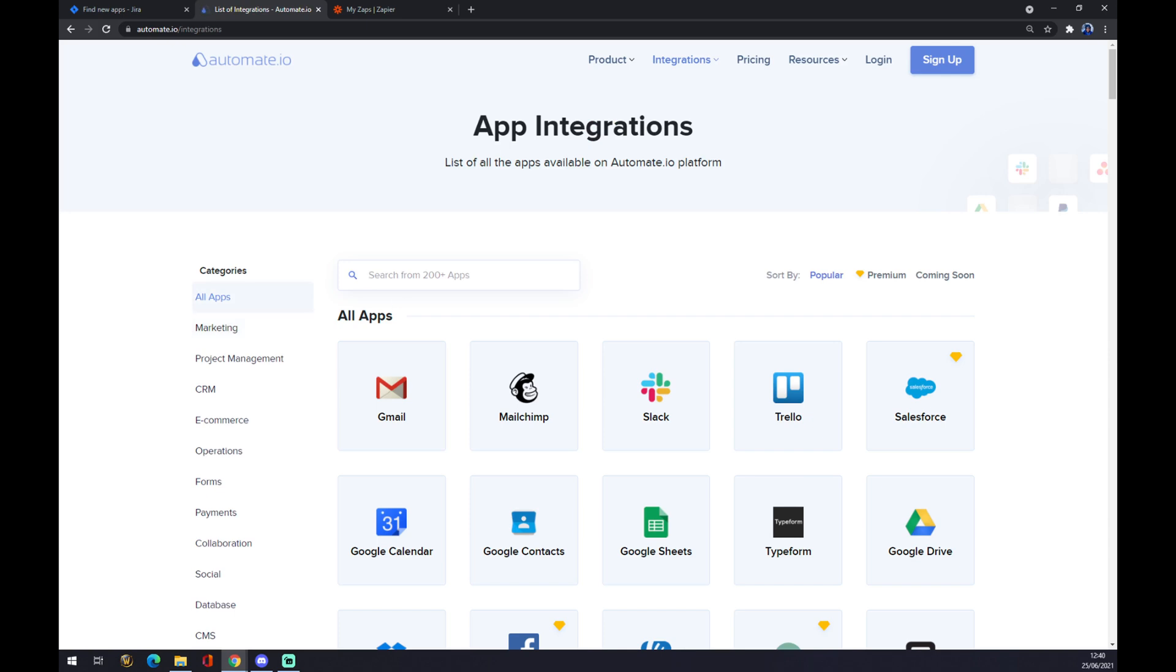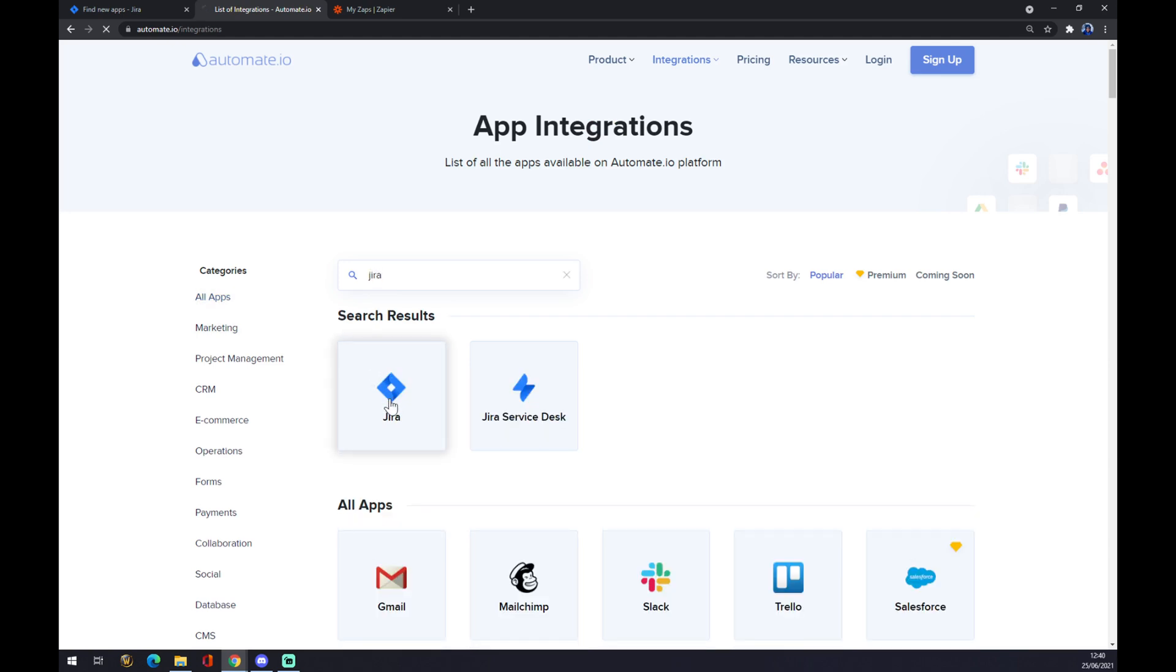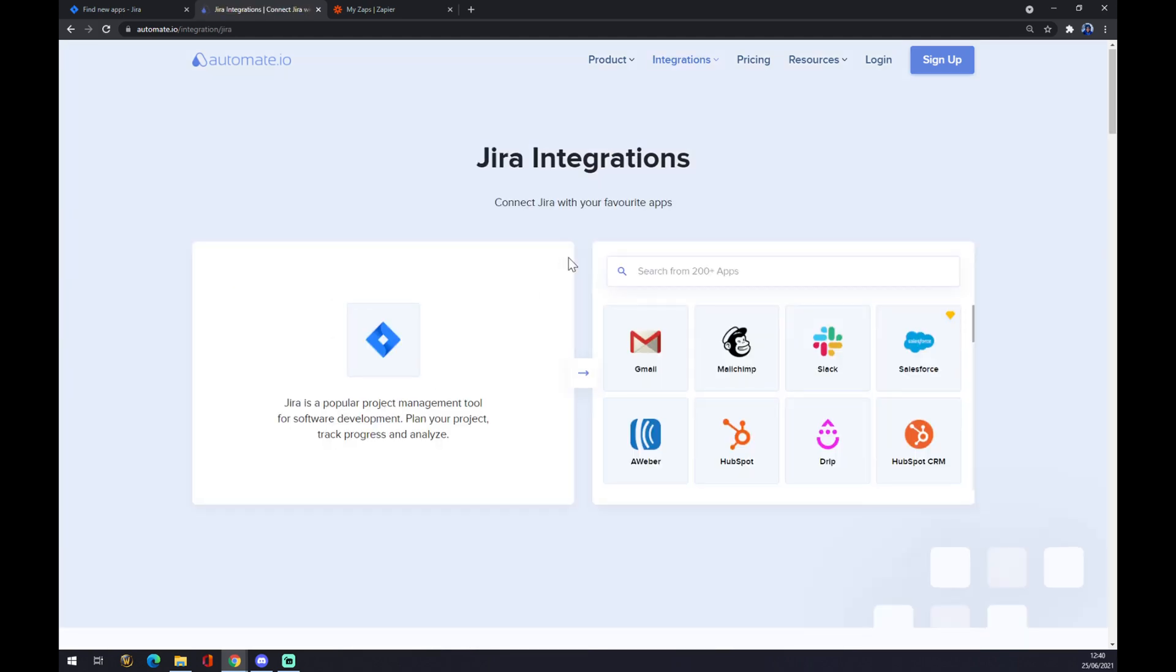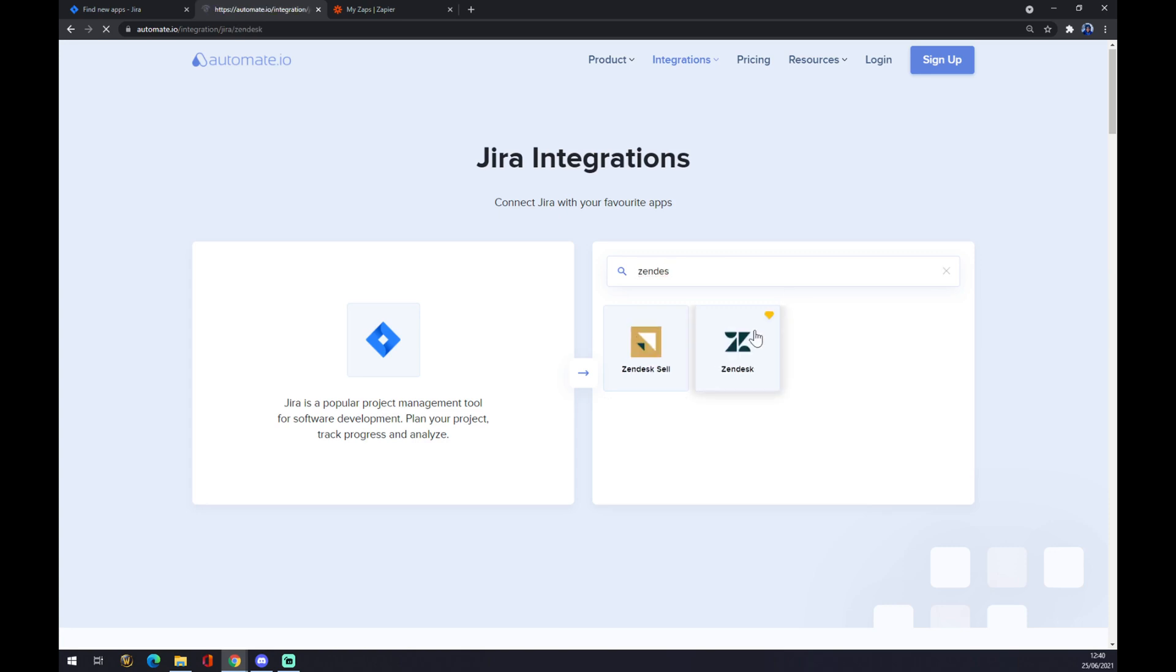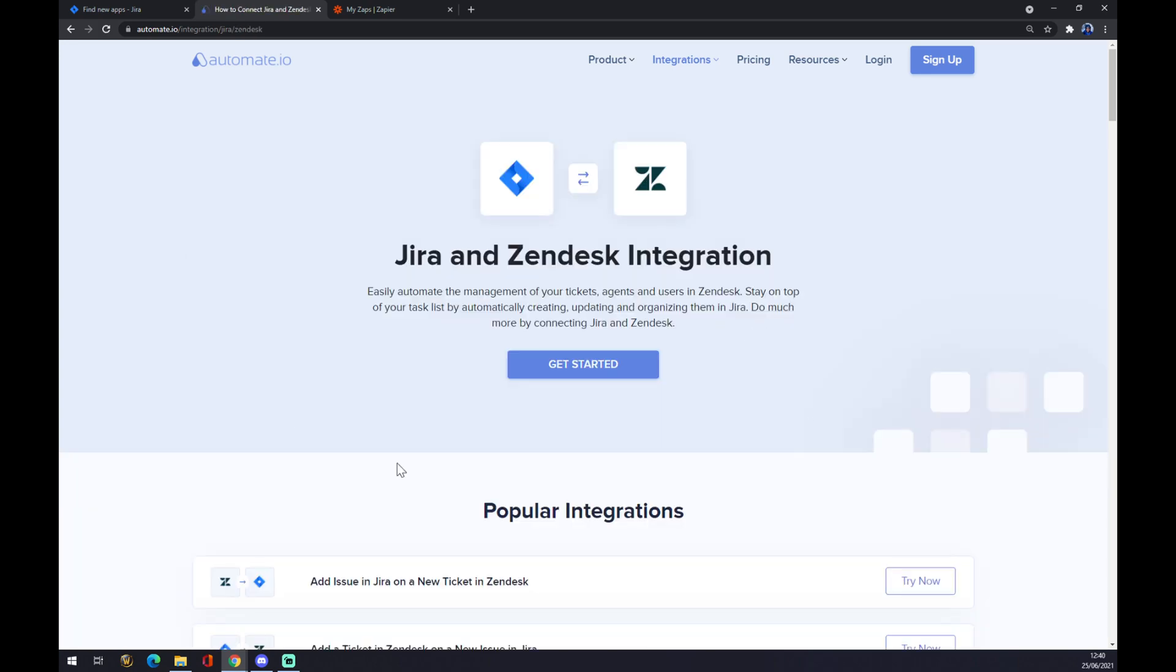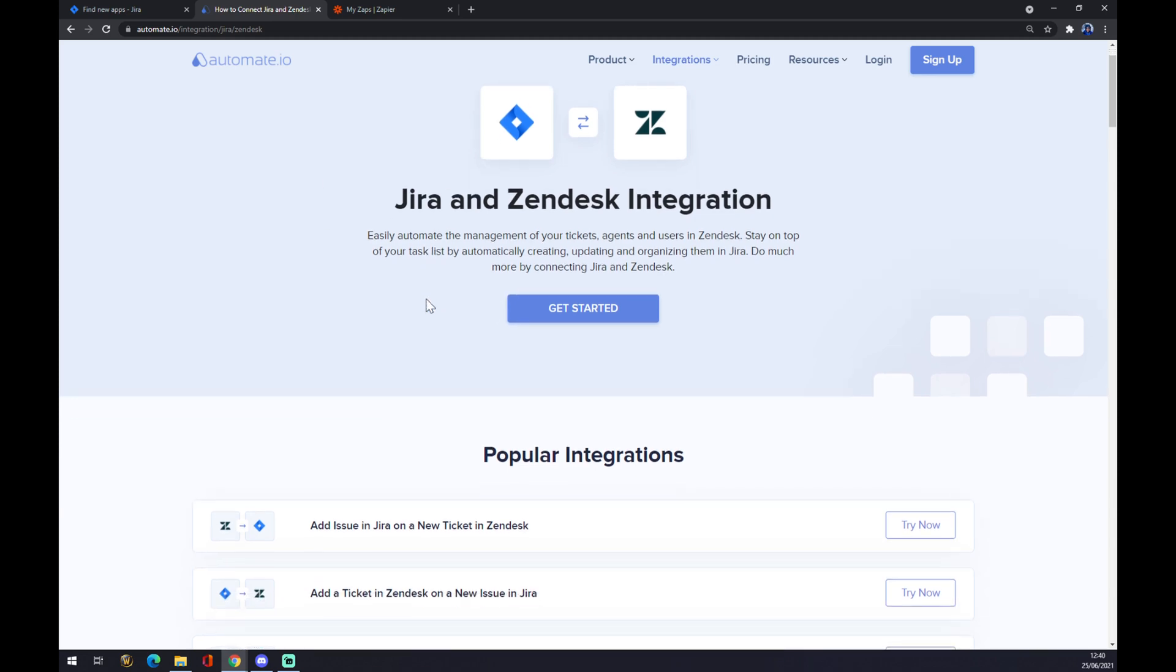Now, we have to pick the first app that we want to integrate, which is Jira. Let's go with Jira. And their counterpart, which is Zendesk. As you can see, we are already trying to make this integration work.